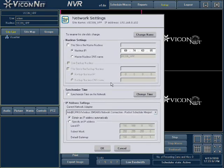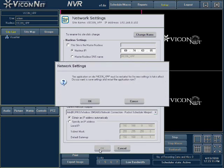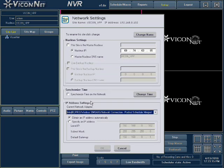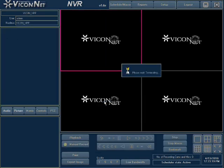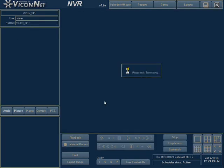Check to make sure all the new information you entered is correct and press the OK button at the bottom of the screen. The application will need to be restarted. Press OK when prompted. The application will now restart with your new network configuration.